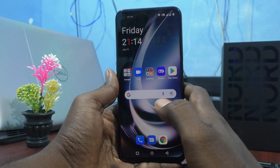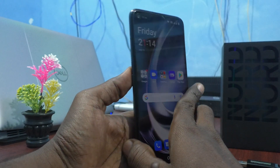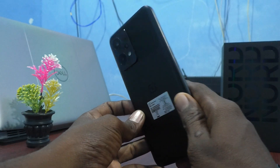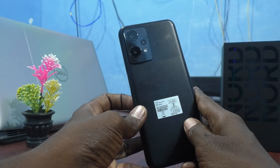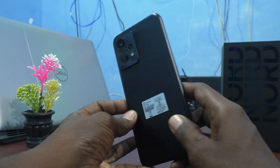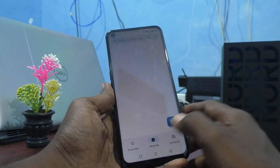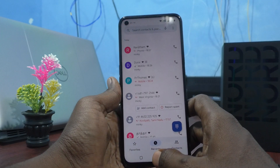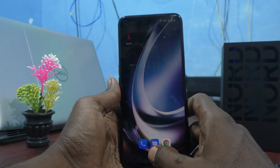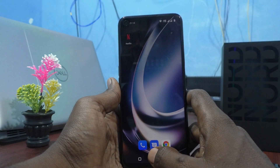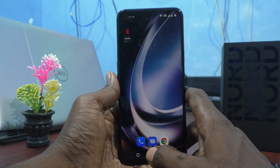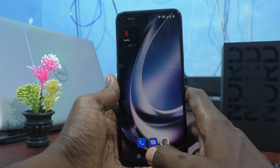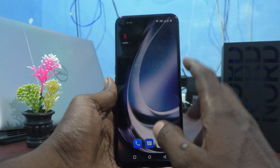Hi friends, this is 5-Minute Stuck YouTube channel. Here is OnePlus Nord CE2 Lite 5G Smartphone. In this video, you will know how to set App Lock in your phone OnePlus Nord CE2 Lite 5G.